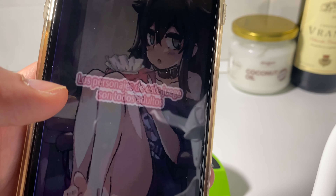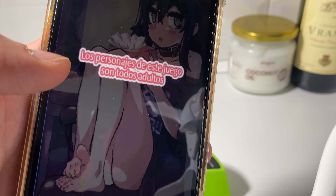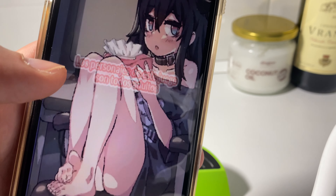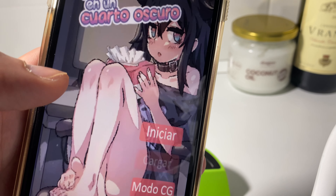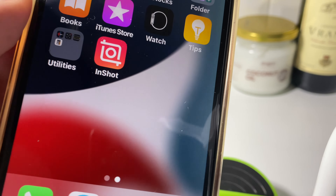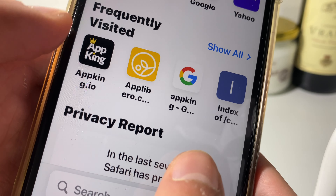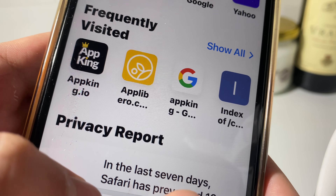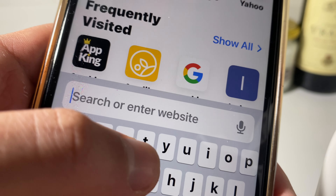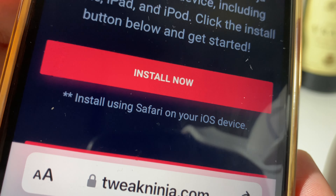Hey guys, in this video I'll be showing you how you can download Lonely Girl Game on any iPhone and iOS device. First thing you have to do is just go to any browser and enter the following address, which is tweakninja.com.